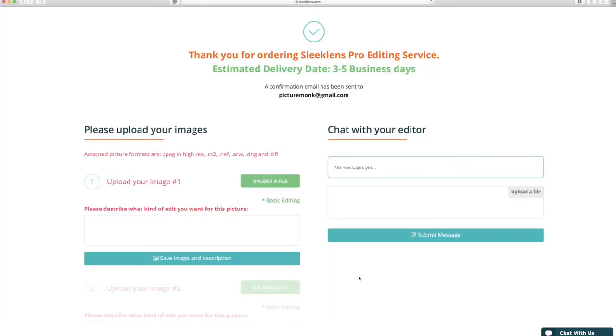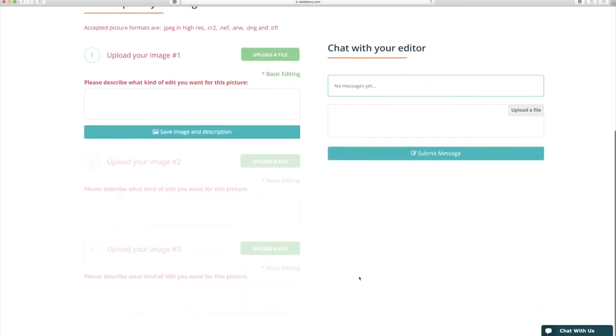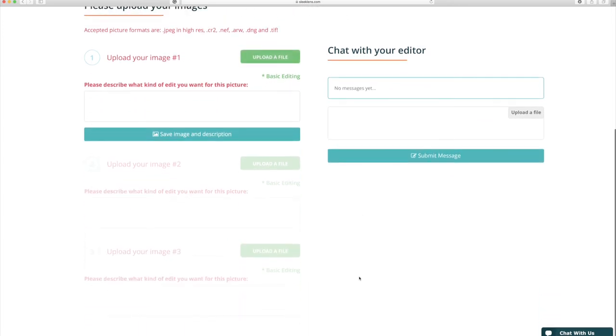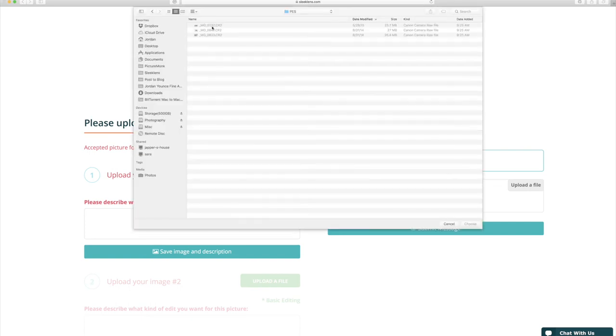After you make payment you'll be taken to a page where you can upload your files for edit. As you can see I placed in the original order three edited images so now I have three spots to upload my images. So just click upload a file and choose your first image.